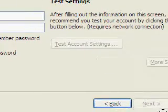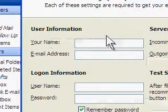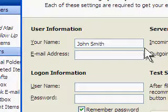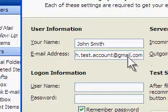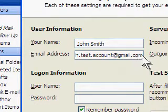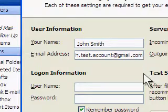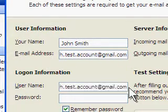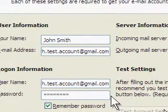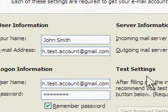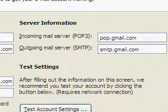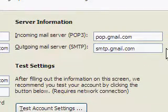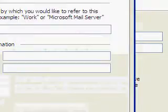Under User Information, enter your name and full Gmail address including @gmail.com. For Log on Information, enter your full username and your Gmail password. Make sure to fill out the server information as shown and click More Settings.